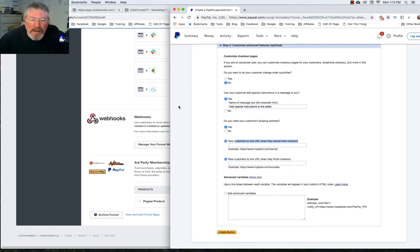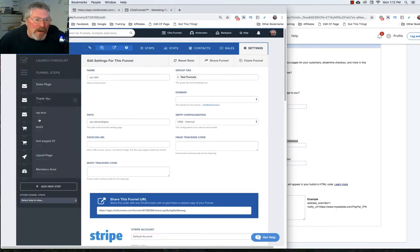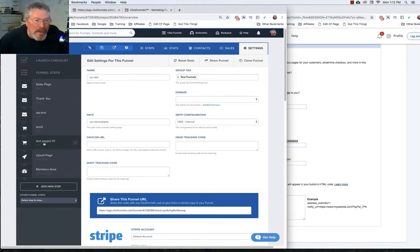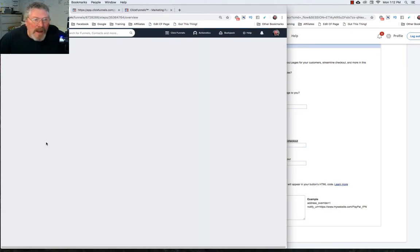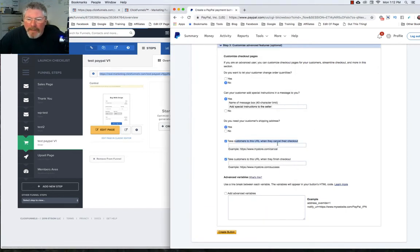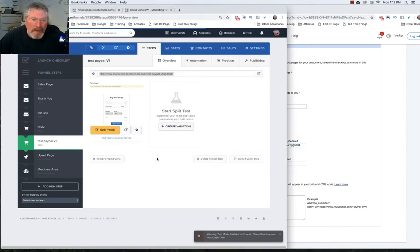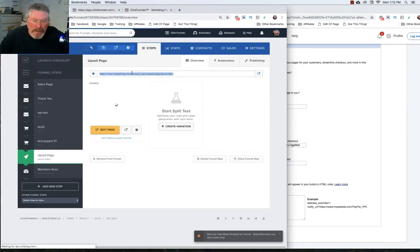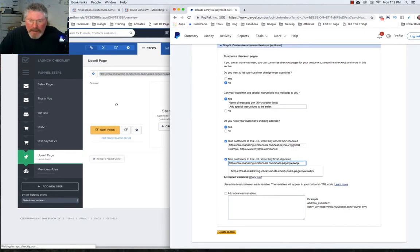In order to get these addresses, we're going to go back into our funnel. Here's the page that we're going to have our order form on. We're going to click on that and grab the URL. Come in, we're going to paste this in. Then where do we want them to go next — we want them to go to the next page, which is an upsell page. Copy that out and paste it in.